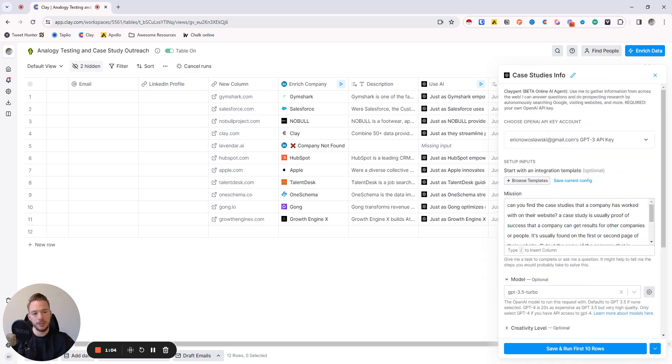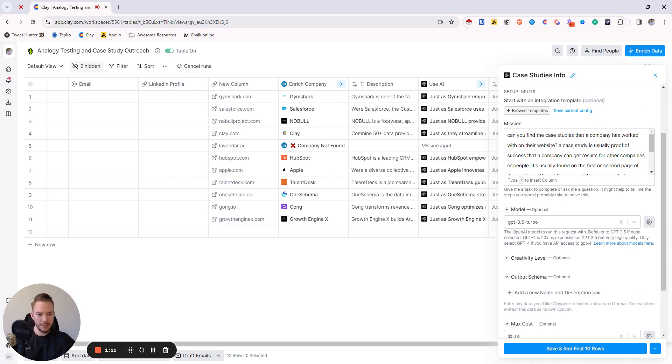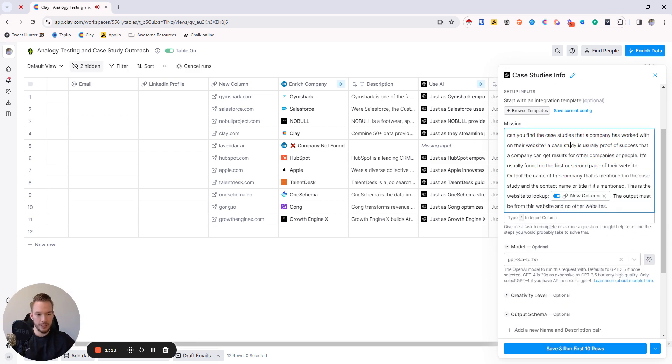All we did is turn on Claygent, and we're using it right here with our prompt that says: Can you find the case studies that a company has worked with on their website? A case study is usually proof of success that a company can get results for other companies or people. It's usually found on the first or second page of their website.